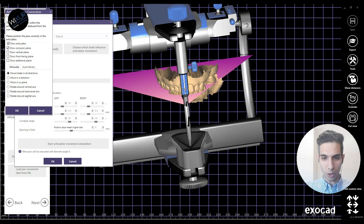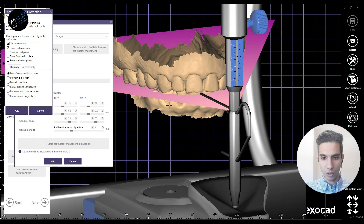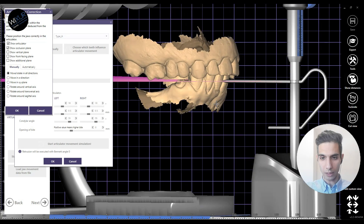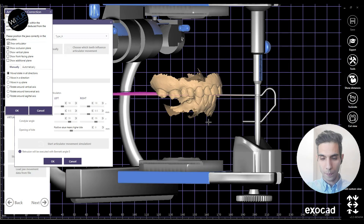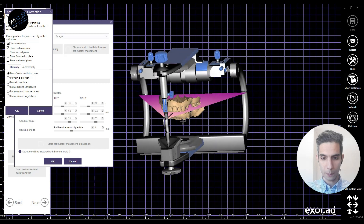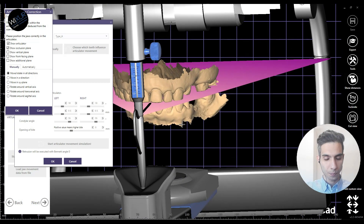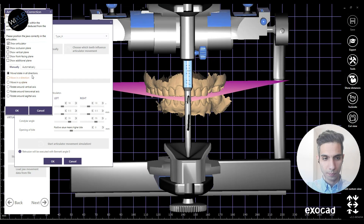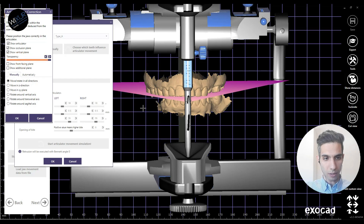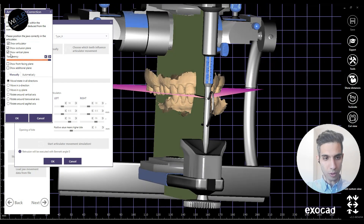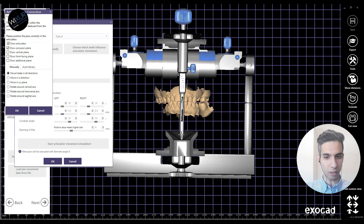What I need to do now is position the upper and lower models in the articulator, paying attention to the midline and the height of the canines. Here on the left side, the vertical plane is also a useful one for the midline of the patient.